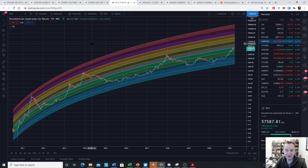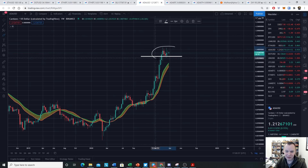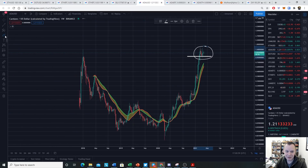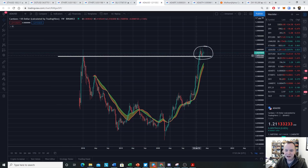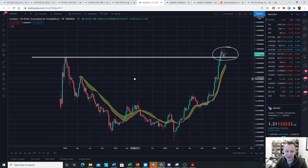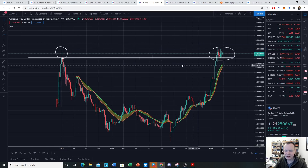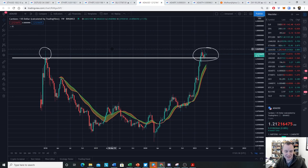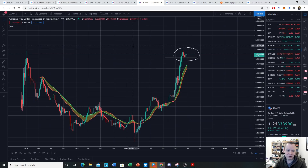Looking at the ADA valuation right now, we're essentially consolidating above one dollar. This might not seem impressive, but for people around in 2017, the fact that we're just sitting above a dollar is actually fairly significant. Last market cycle we only had a wick above this level — we never really had any weekly closes above a dollar. Now we're just consolidating above it, and while that doesn't mean we can't come back down, it is notable.